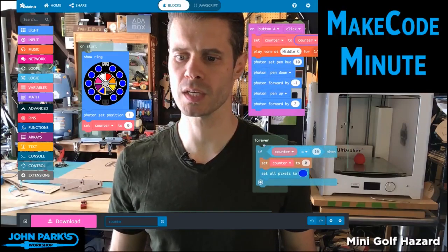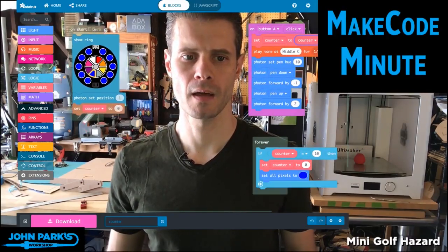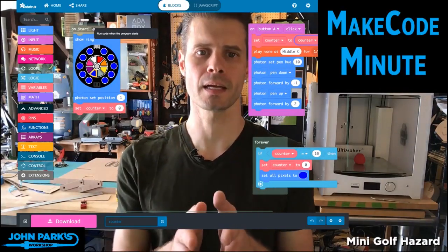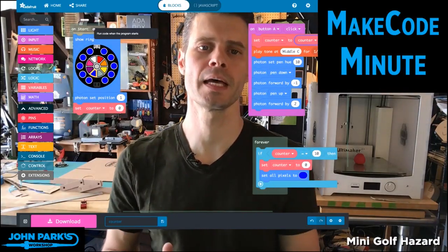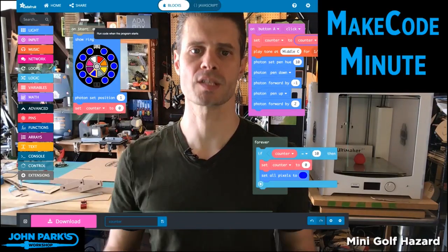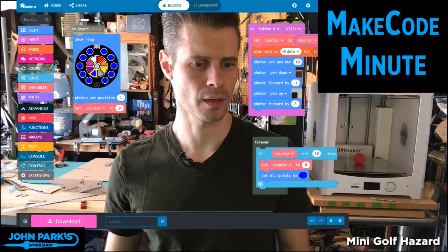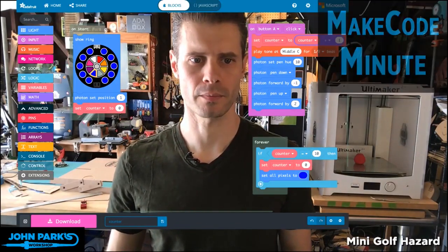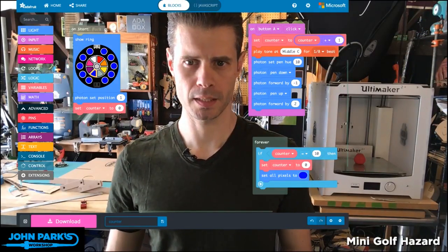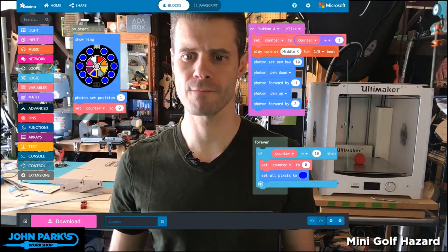The thing I want to show today is a fun little feature of the lighting — the NeoPixel lighting on Circuit Playground Express inside of MakeCode. And this is the photon.